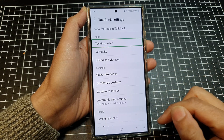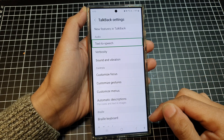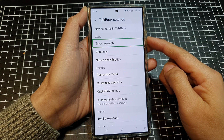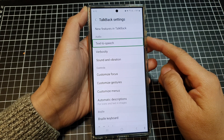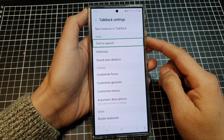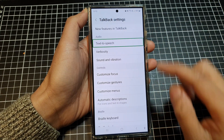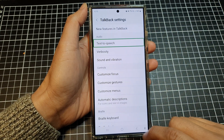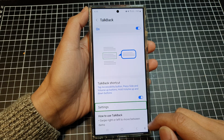Back to TalkBack Settings. And that's it — that is how you can change the language and the voice for TalkBack. Thank you for watching this video.